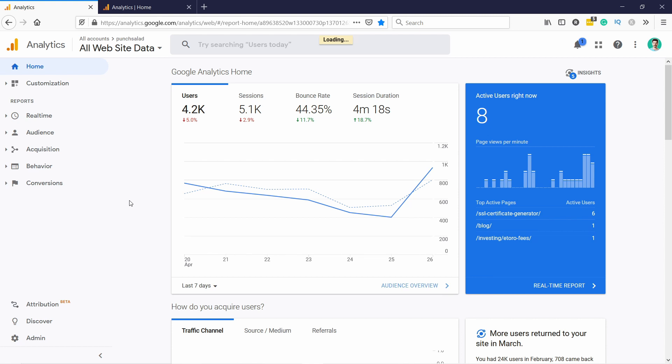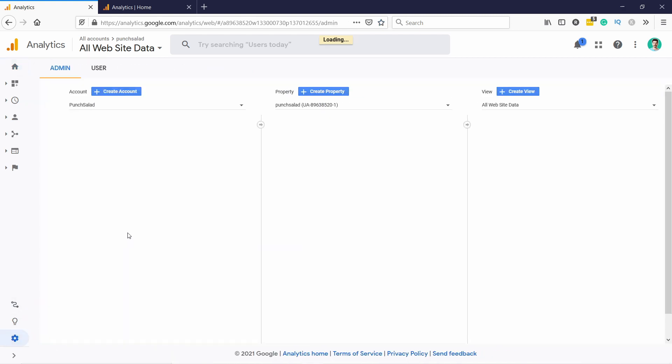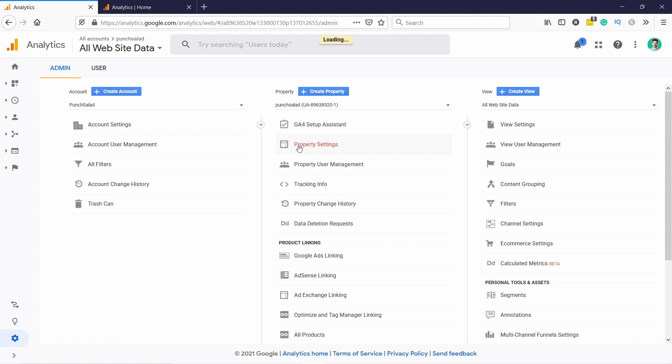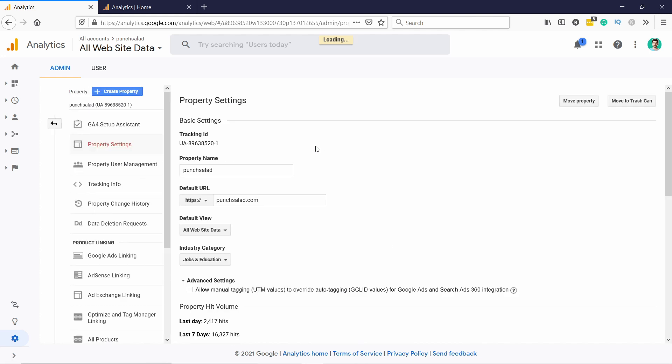So in the old version of Google Analytics you can find the tracking ID by going admin and then property settings and here you have the tracking ID. So this is for the Universal Analytics and you can recognize it by the UA.